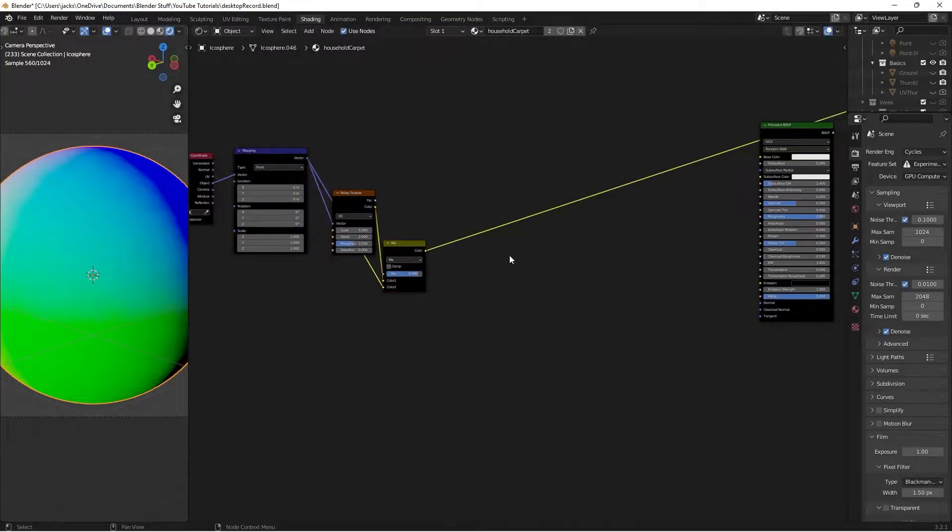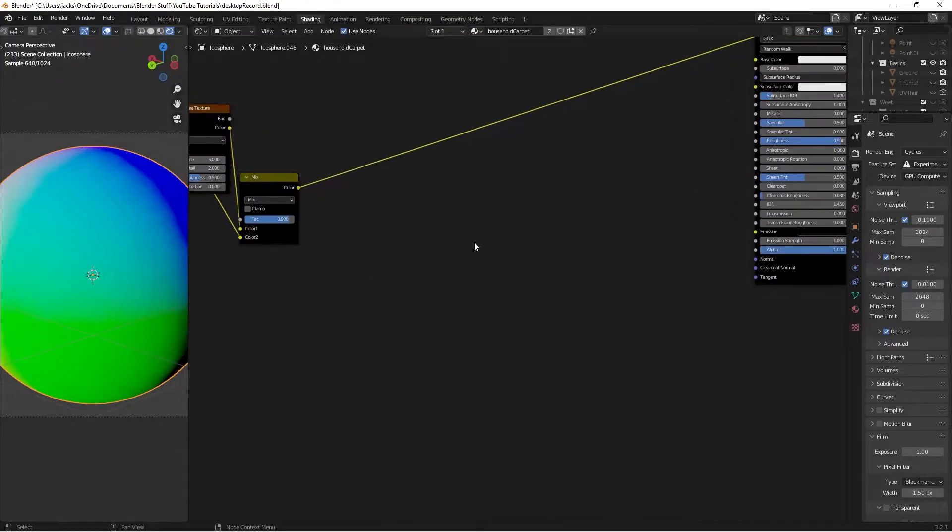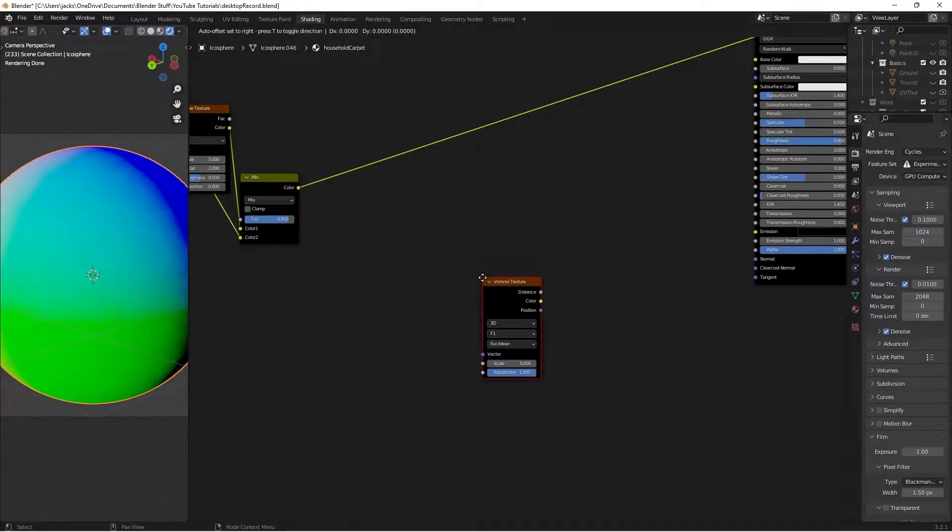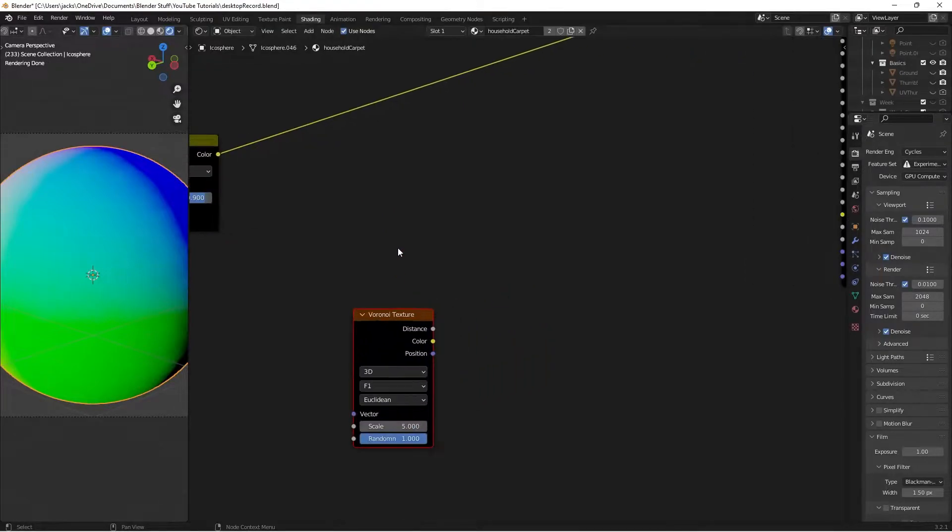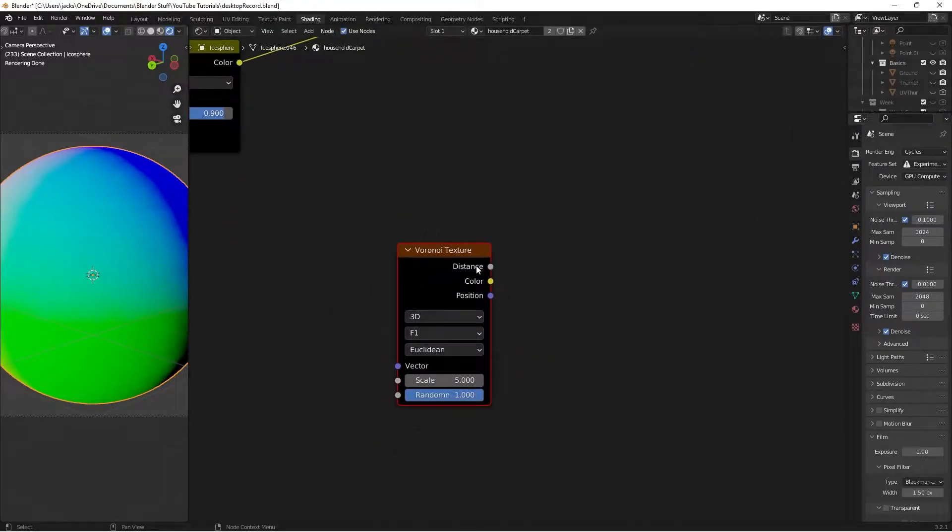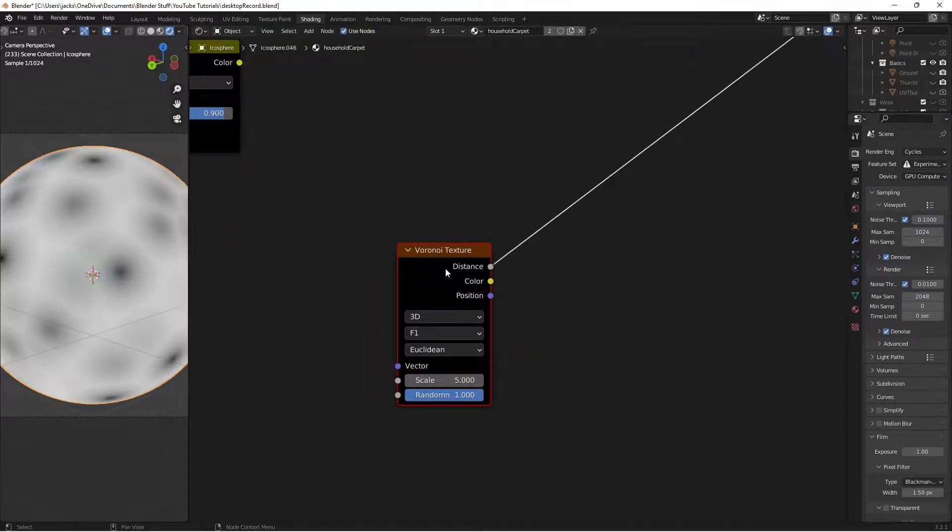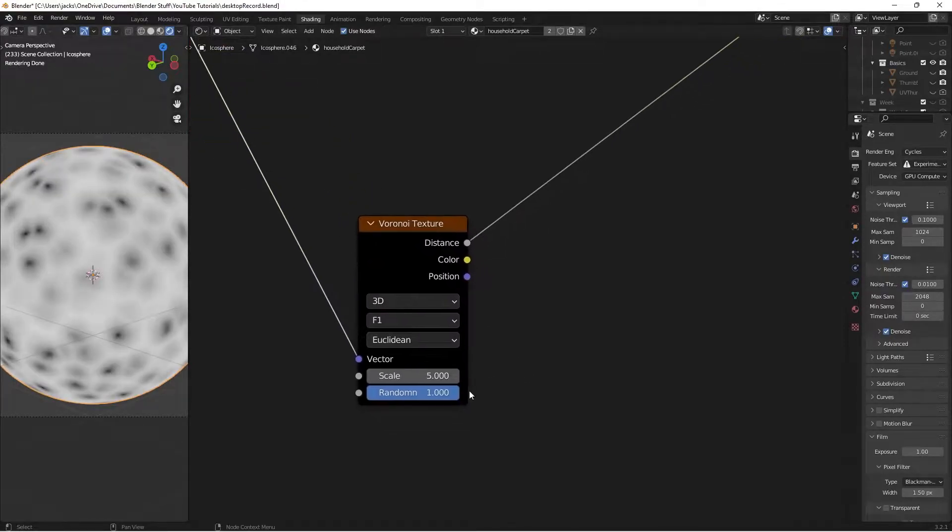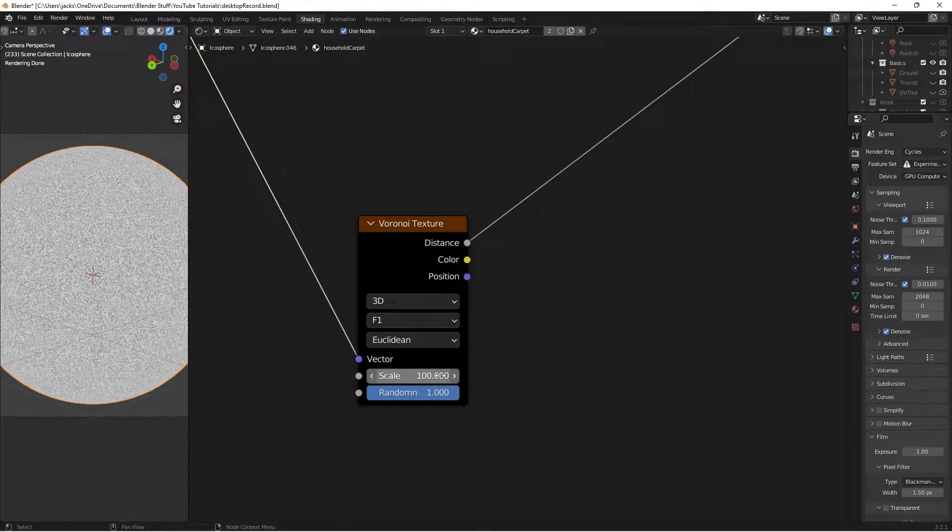Grab it and move it to the left. Now we're going to create the mask for our carpet. Press Shift-A and search for a Voronoi texture. Ctrl-Shift and left-click it. Change the color from our Mix RGB into the vector. On the scale, move it up to 100, which will give us our carpet pattern.